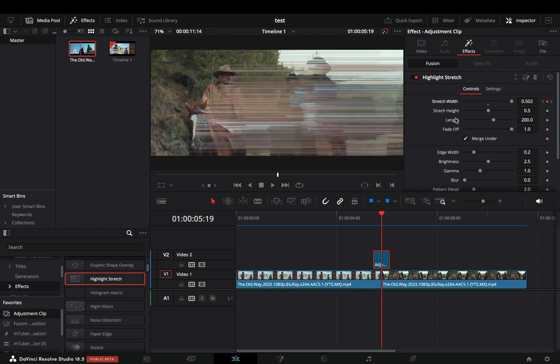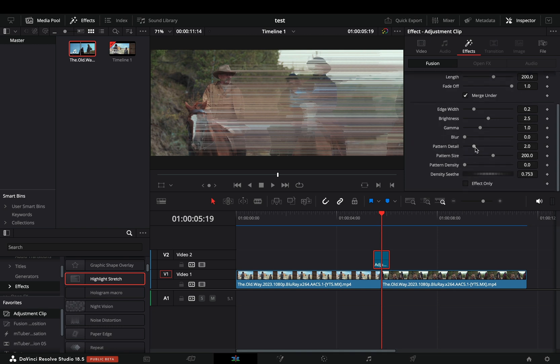Obviously if you want you can play around with the rest of the sliders, but I'm not making this for some Hollywood blockbuster movie, so I will keep it simple.